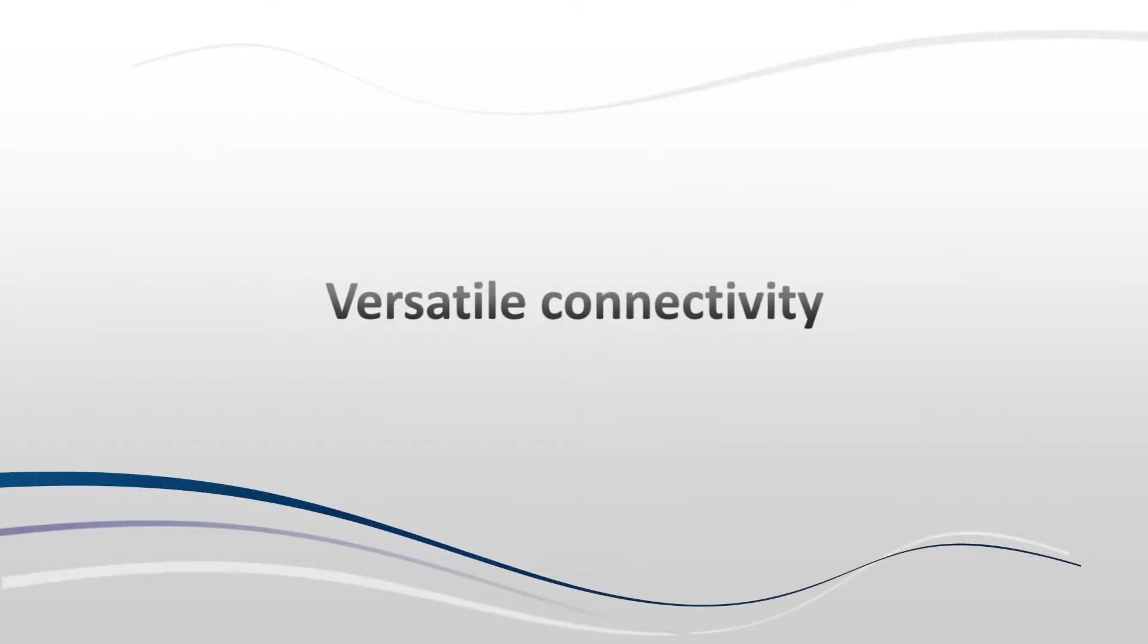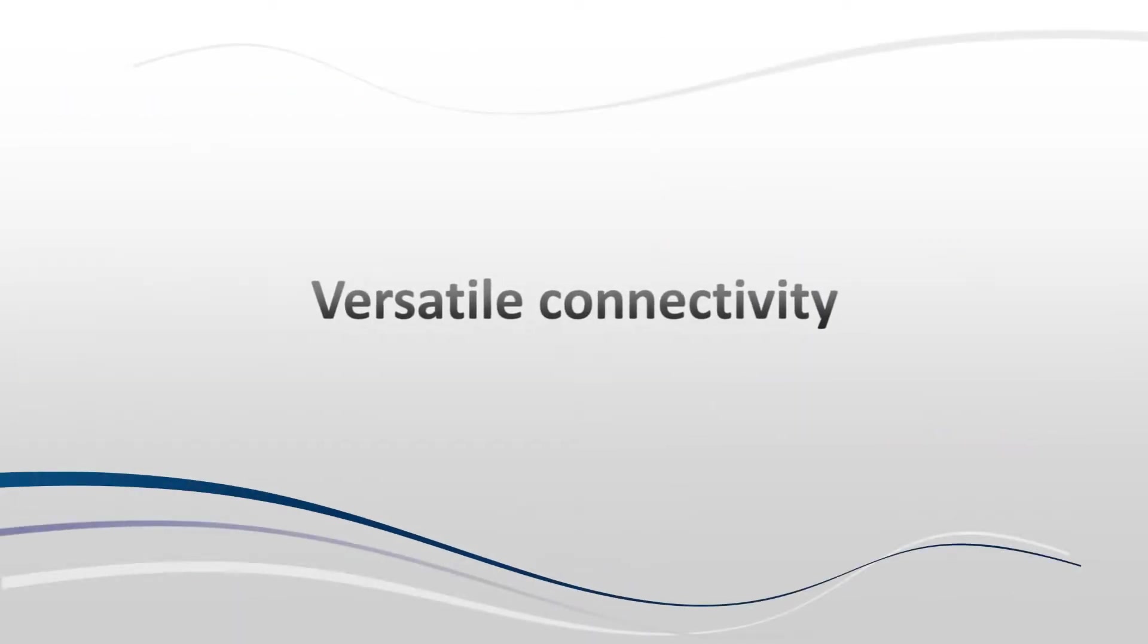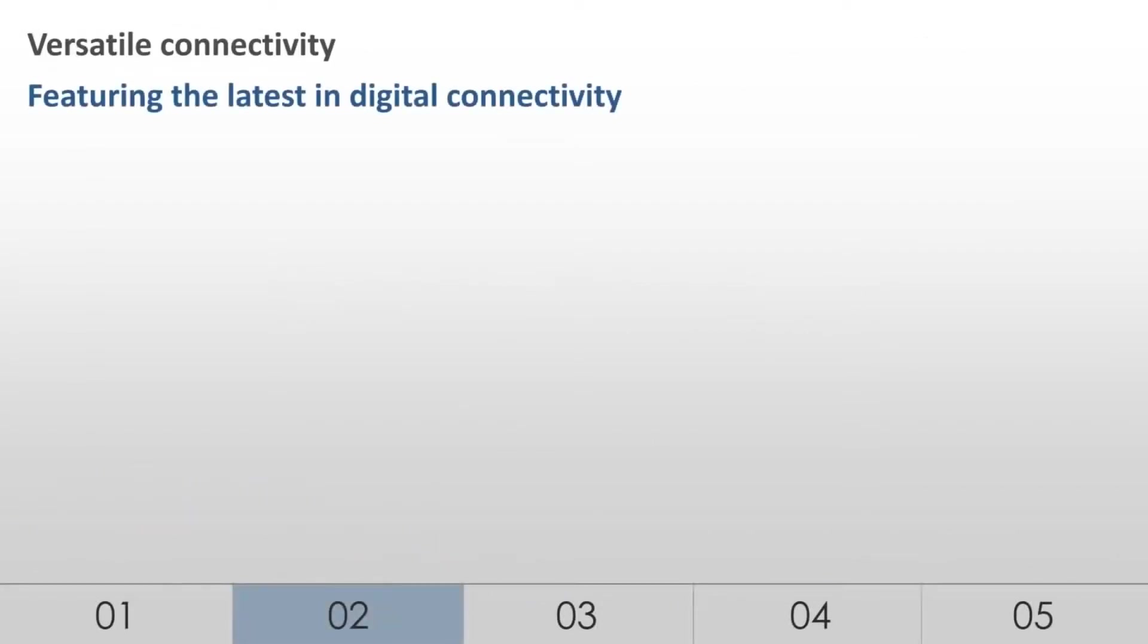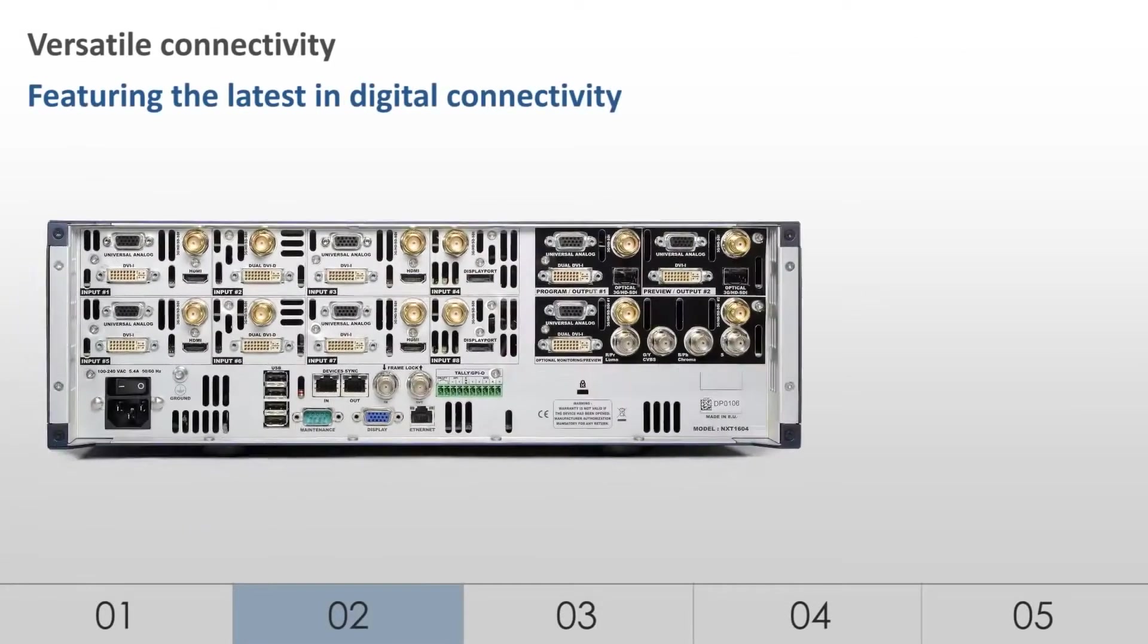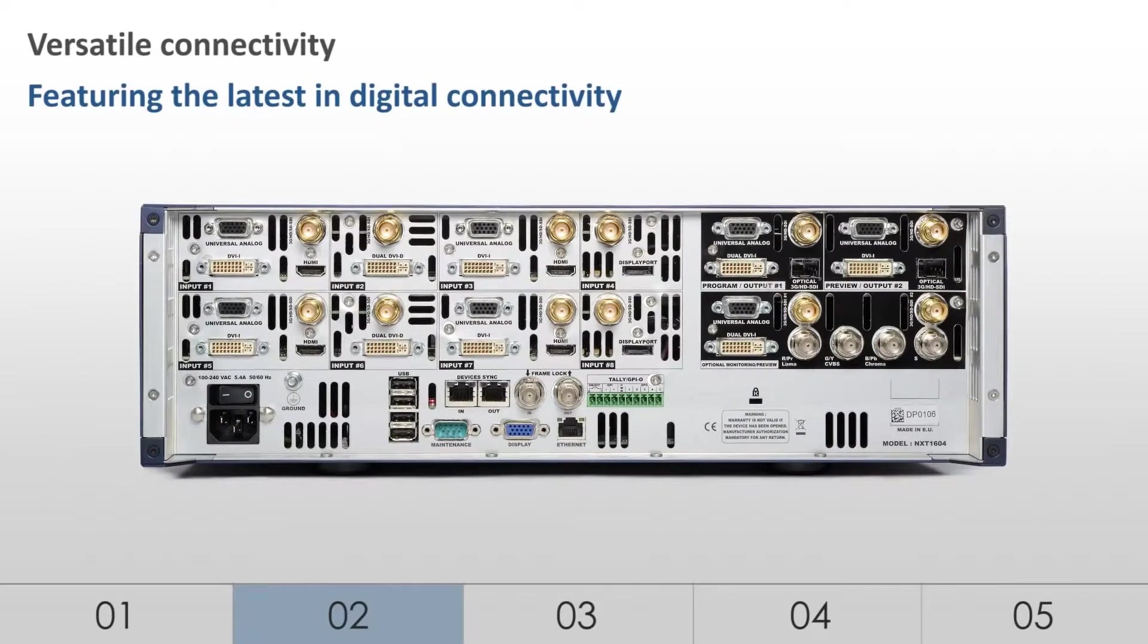Versatile connectivity. Featuring the latest in digital connectivity.